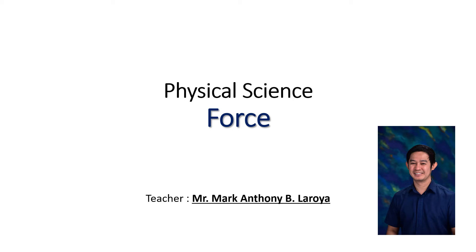Hello everyone, I am here to discuss the topic about force for physical science. This is your teacher, Mr. Mark Anthony B. Laroya.